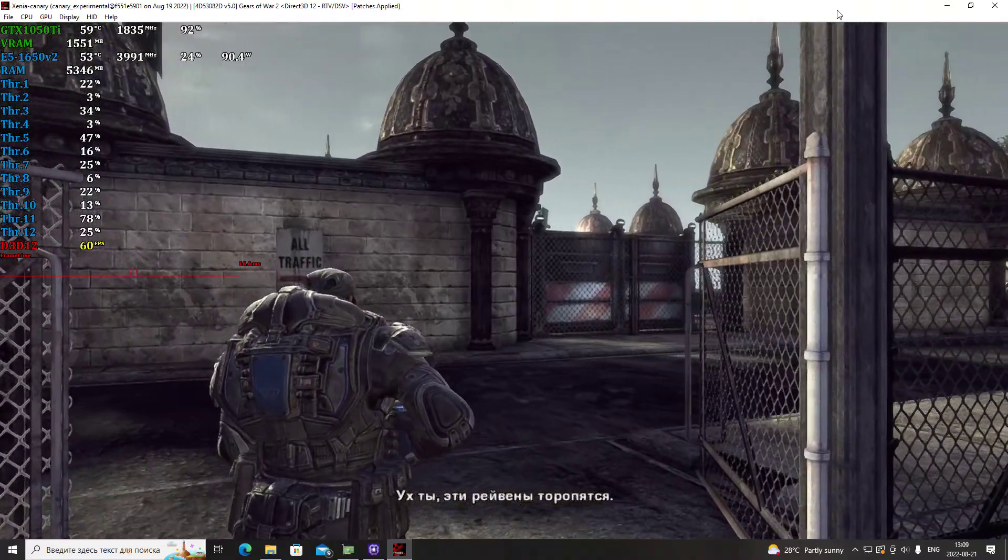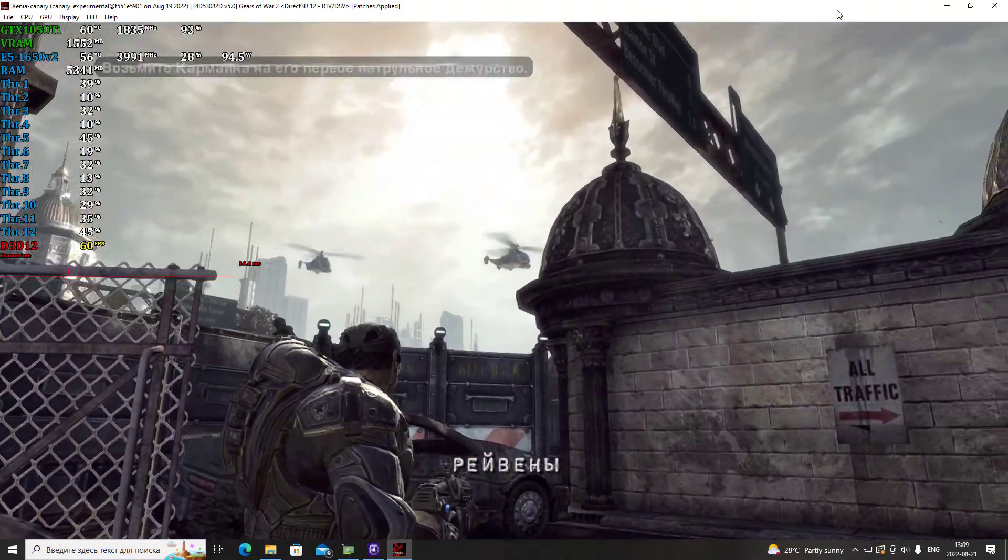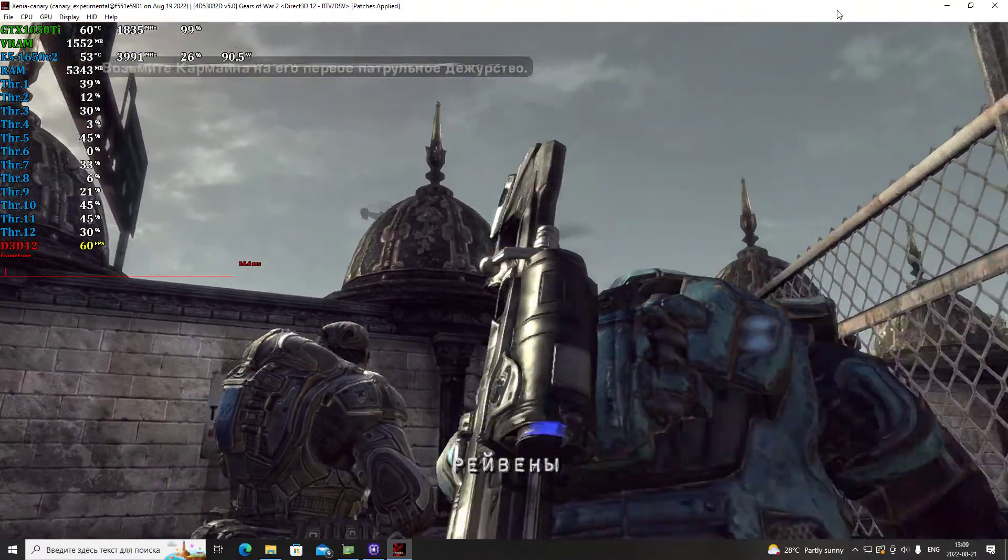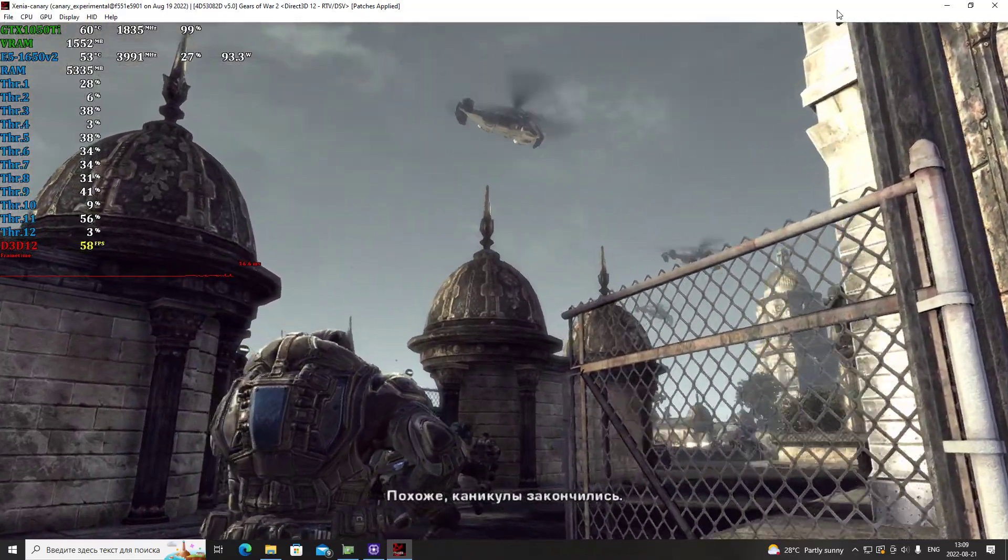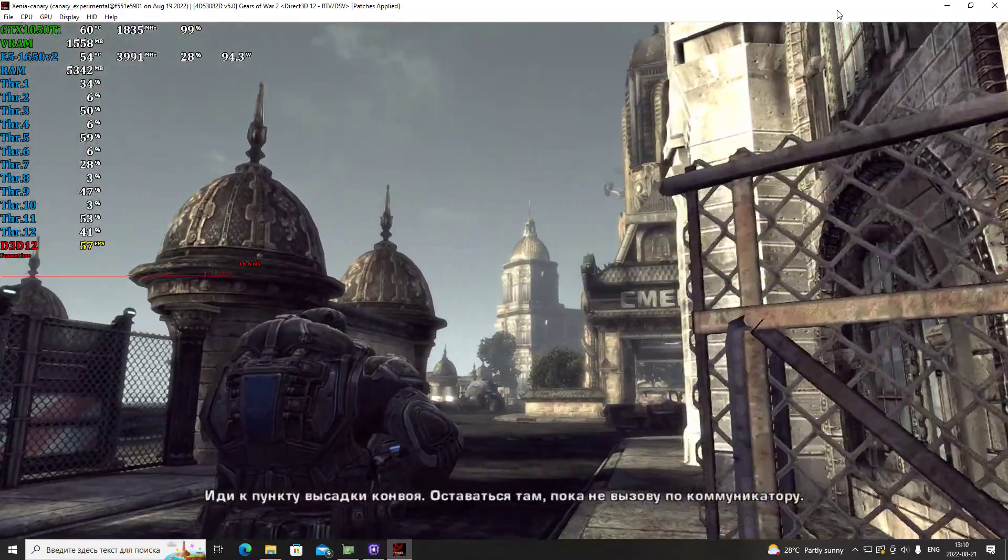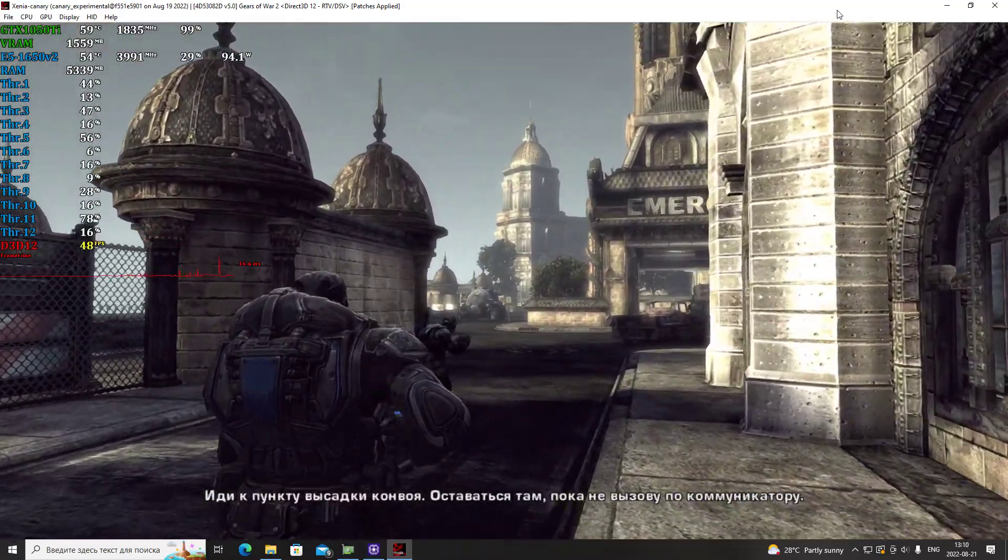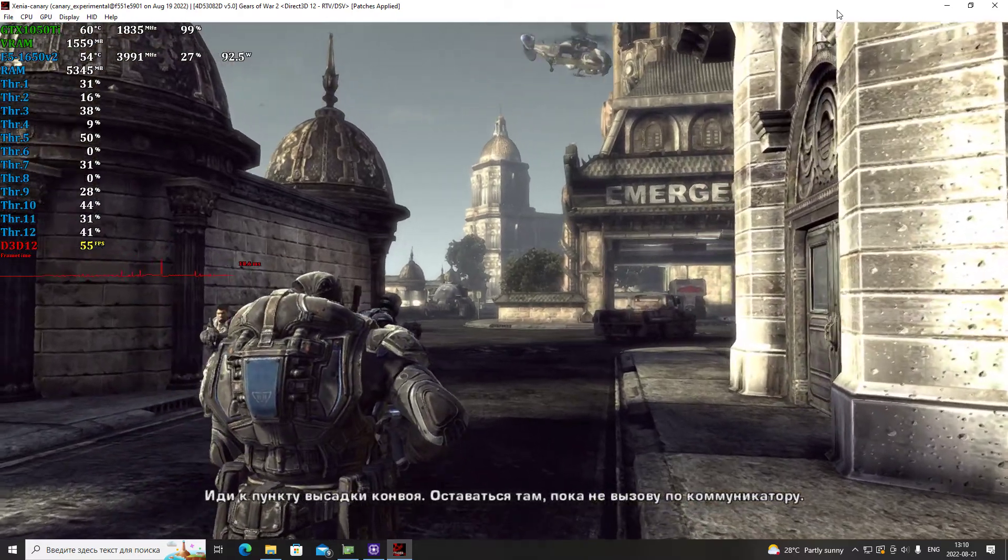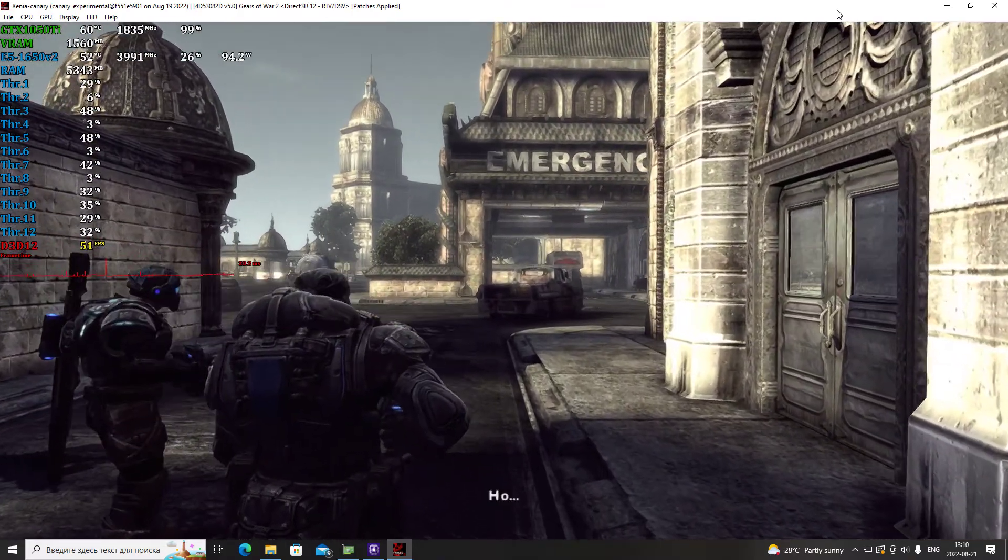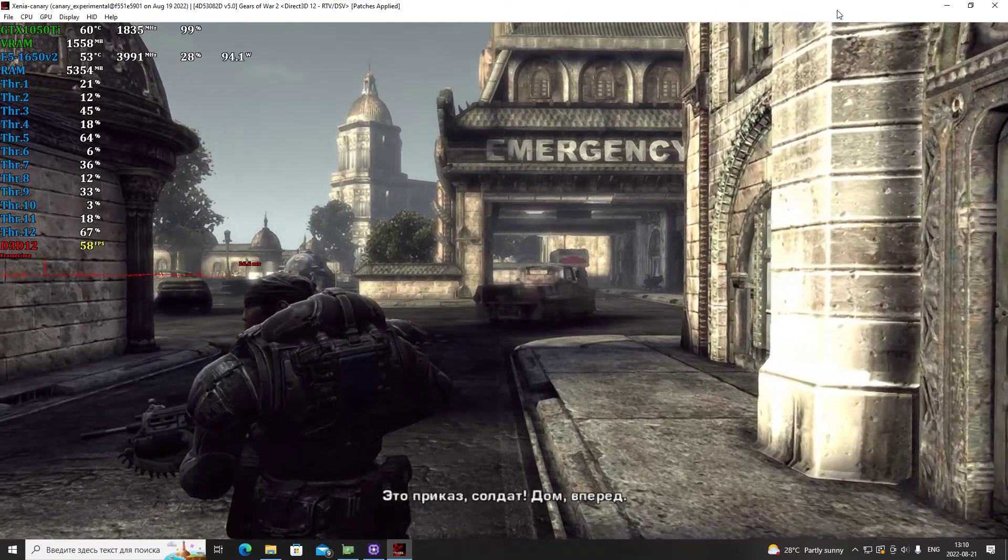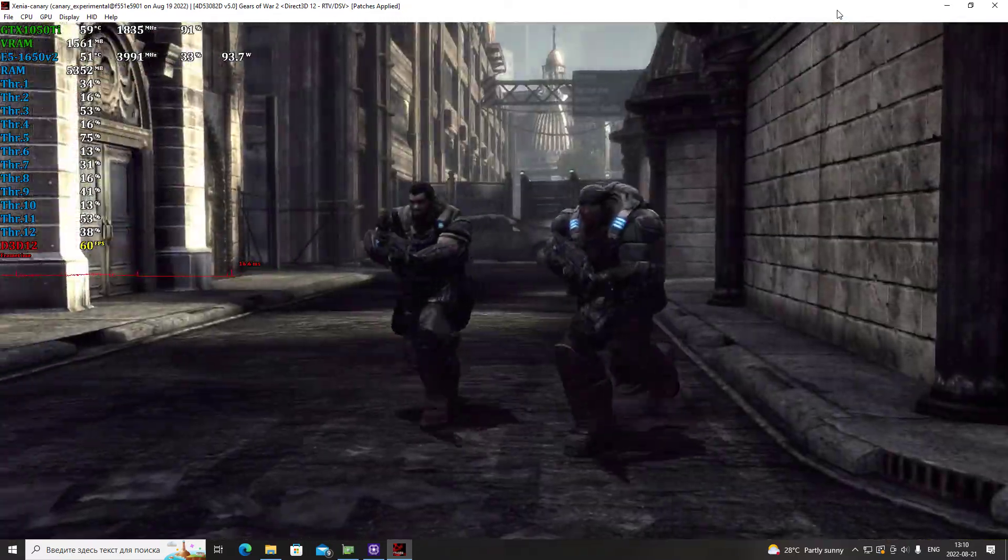Whoa, those Ravens are in a hurry. That can't be good. Looks like vacation's over, kid. Head back to the convoy drop-off. Stay there till I call you on your TACCOM. But. That's an order, soldier. Dom, let's move.